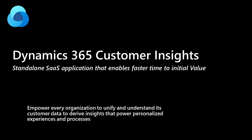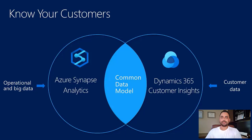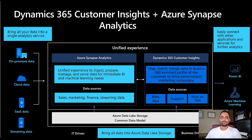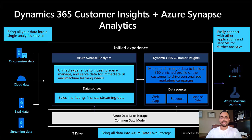Dynamics 365 Customer Insights is an intuitive and flexible customer data platform that unlocks insights and powers personalized customer experiences. Businesses can unify all customer data across the full range of sources to get a single view of customers. We are super excited to showcase the integration between Customer Insights and Synapse and what it enables for our customers.